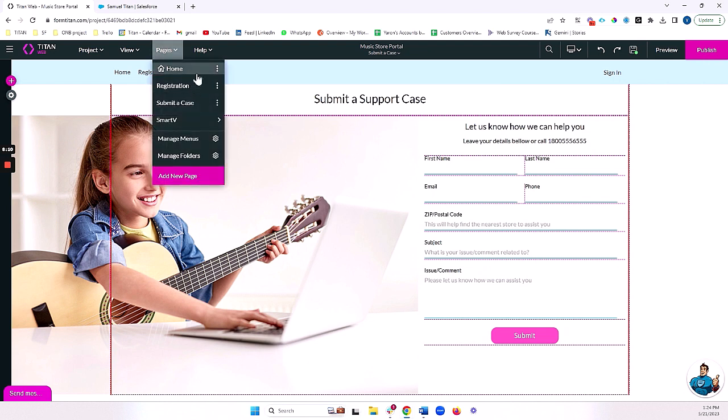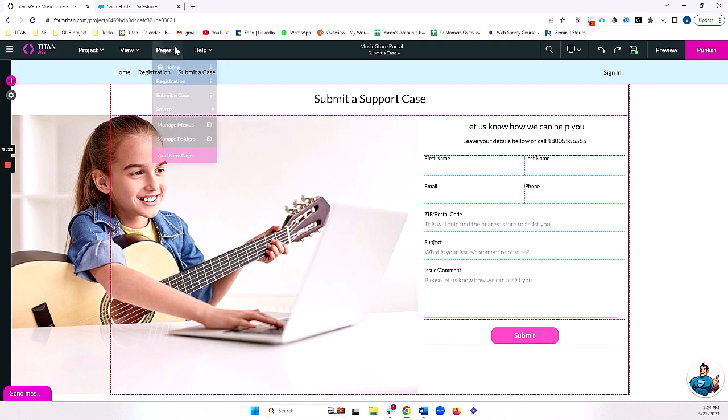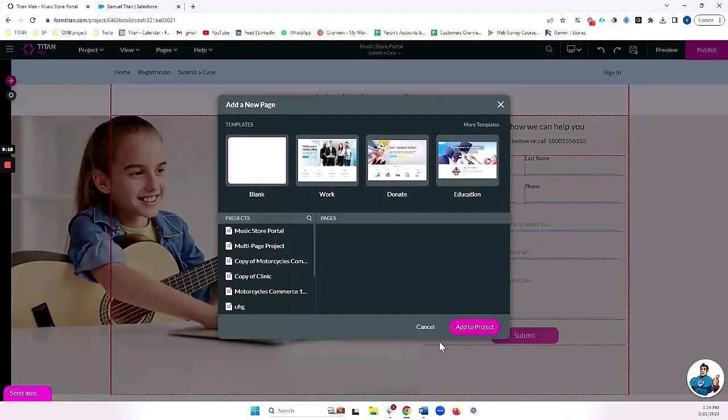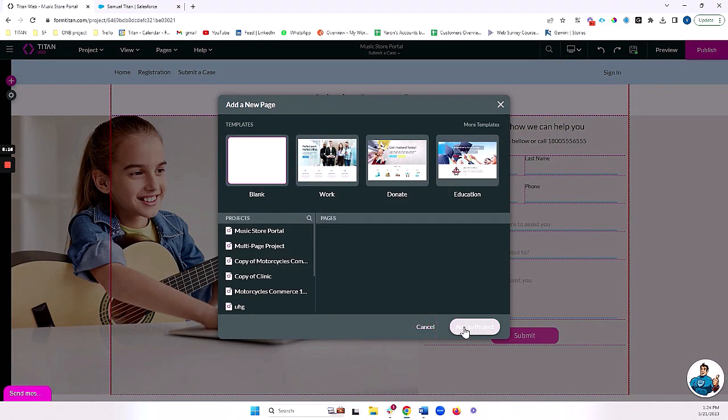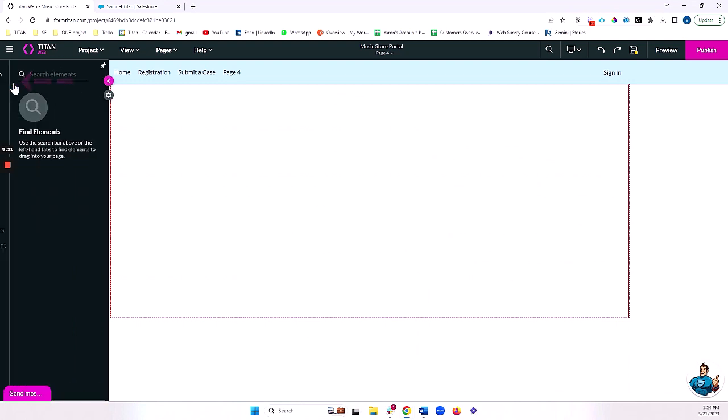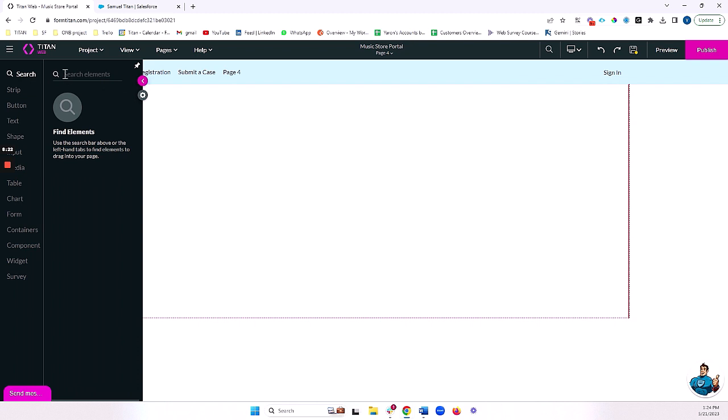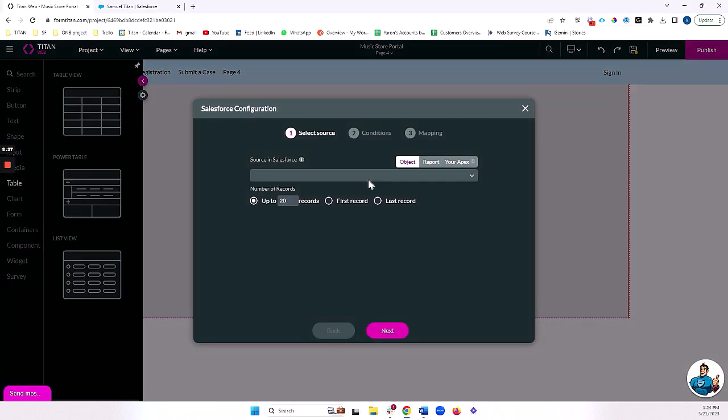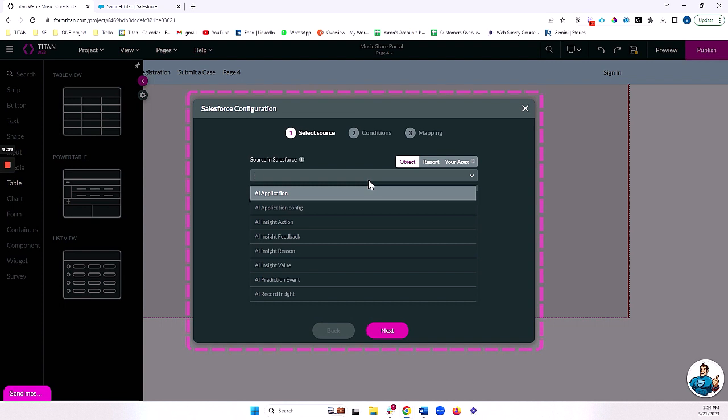Now, I'm going to add another page here. Add new page. I'm going to add a blank page. And this page is going to be a page where I can see all of the cases that I've submitted. I'm going to create a power table here.